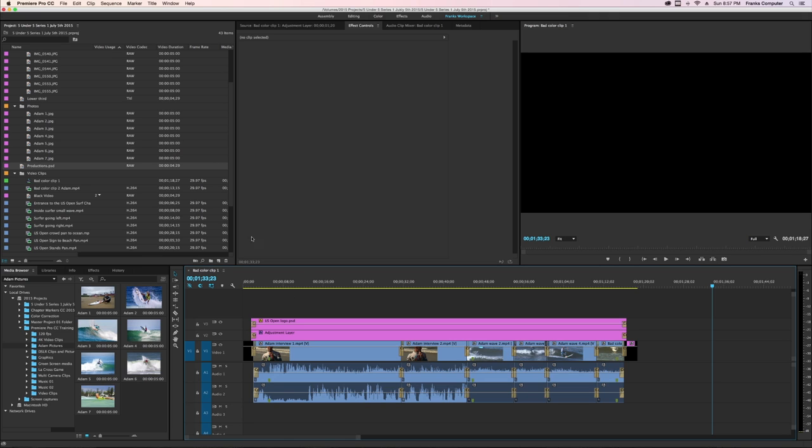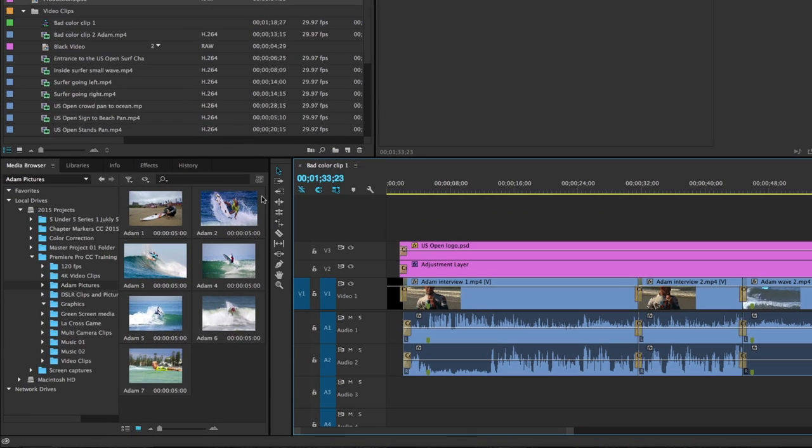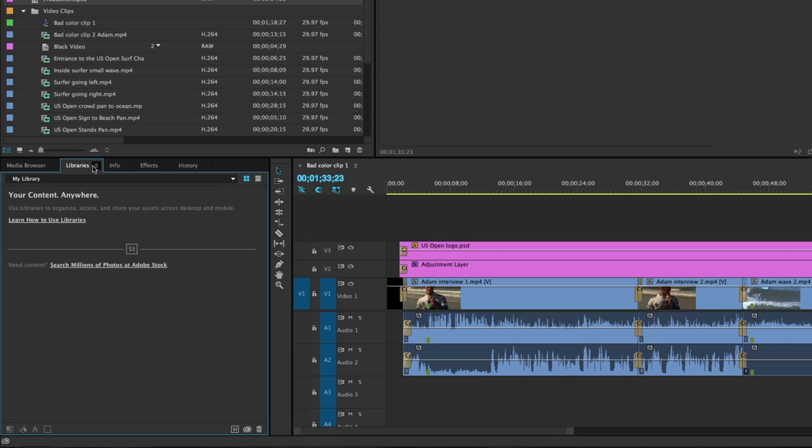So here in Adobe Premiere Pro CC 2015, I have a libraries tab over here in the bottom left hand side of my workspace. If I click on that tab to reveal it, it's basically an empty container.